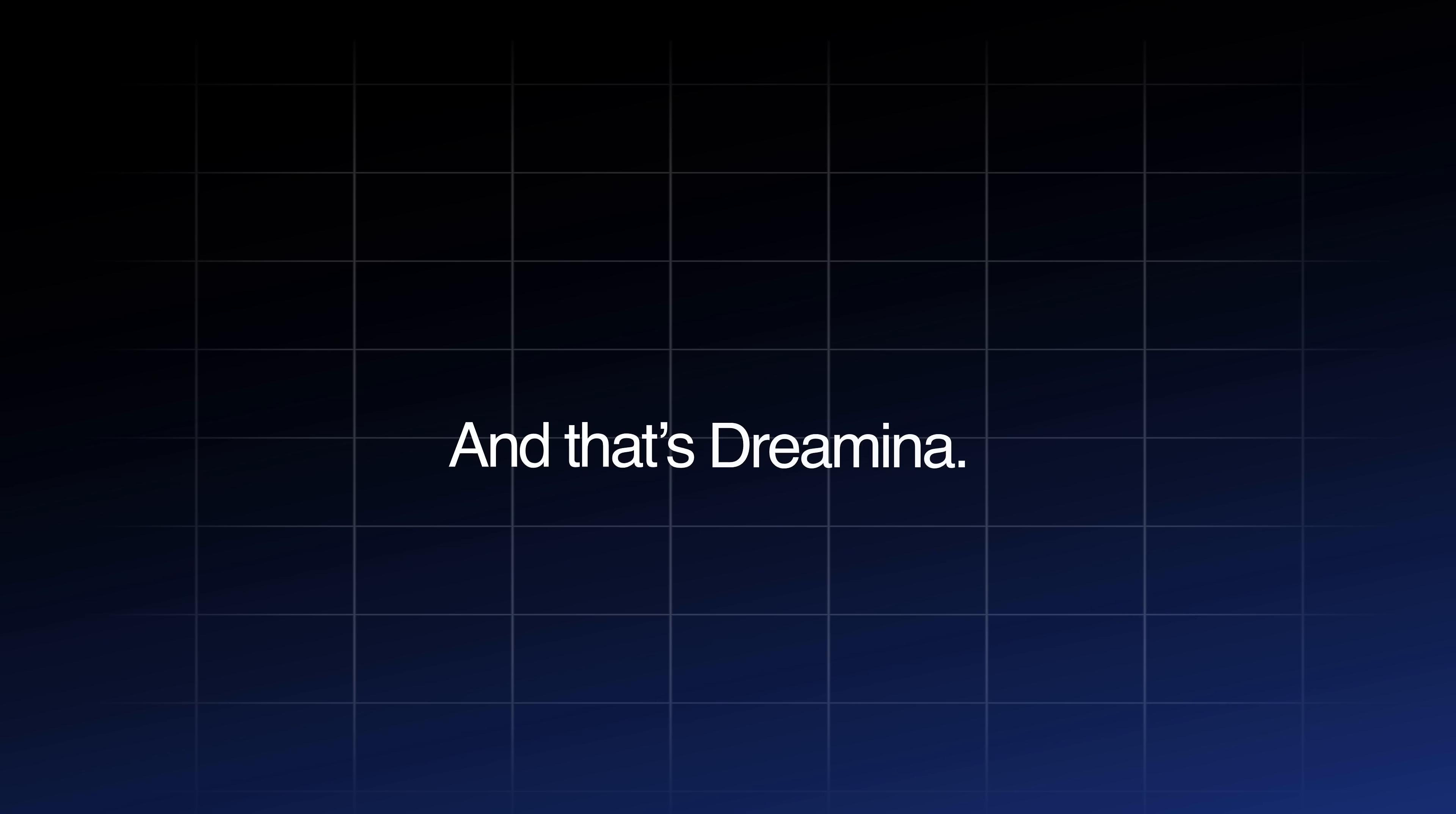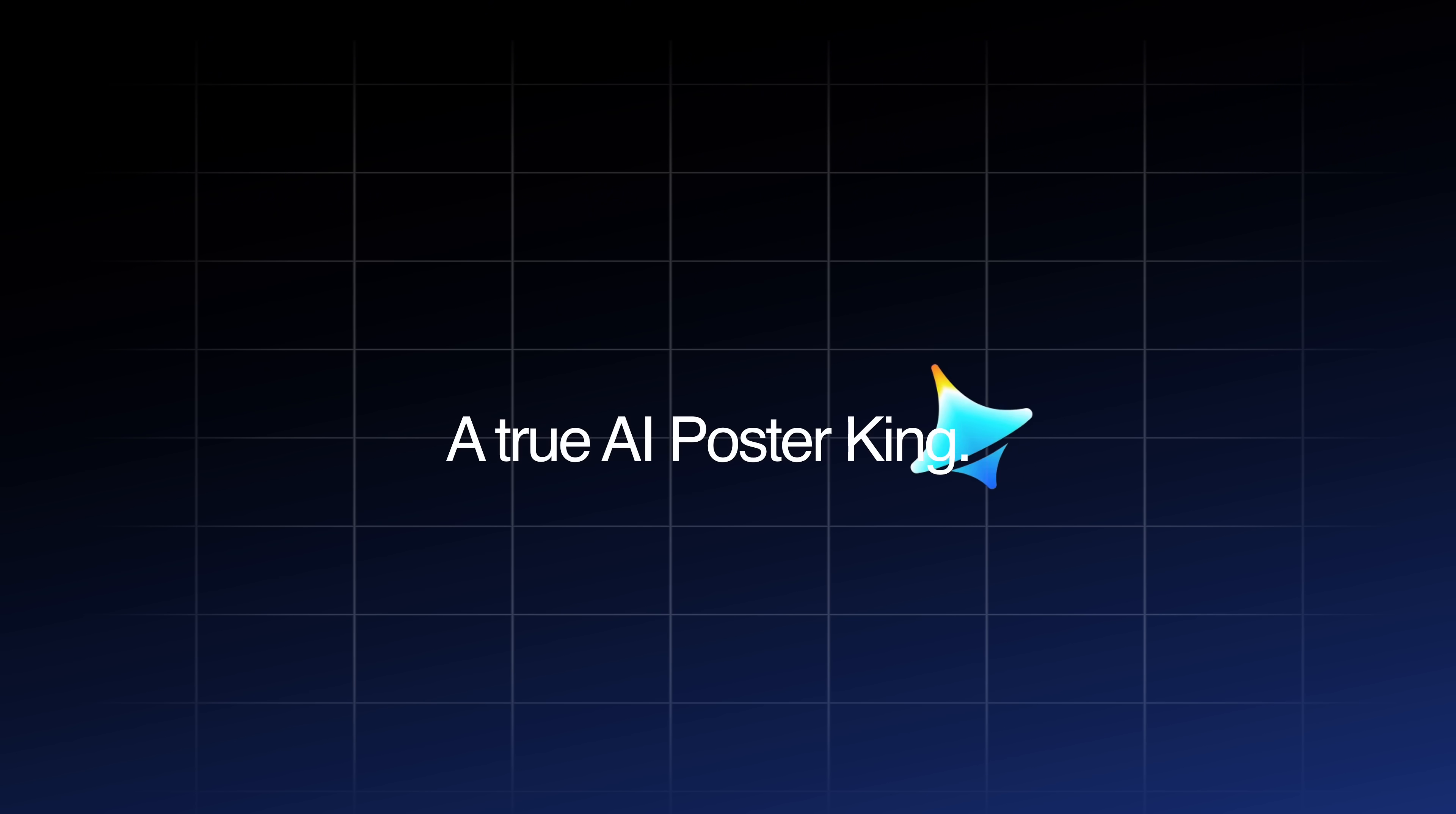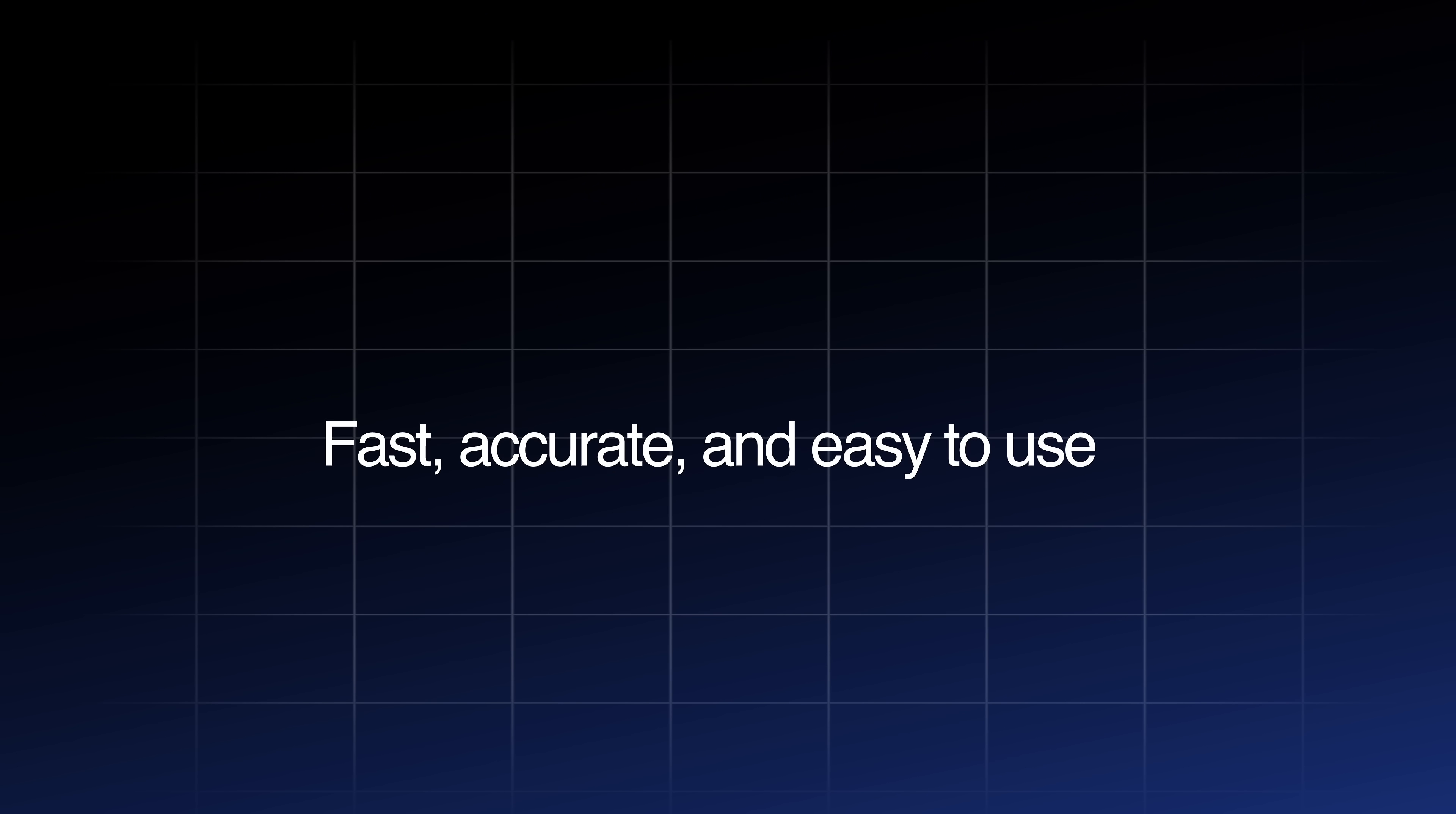And that's Dreamina, a true AI poster king. Fast, accurate and easy to use. Check the link in the description. You are going to love it.